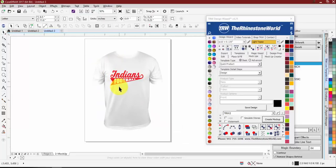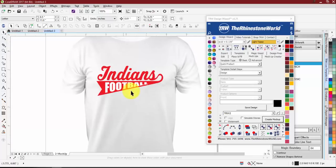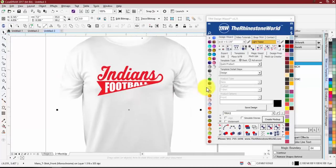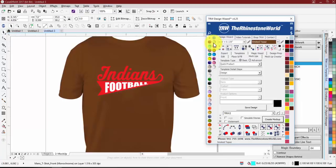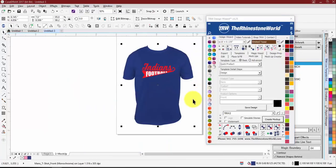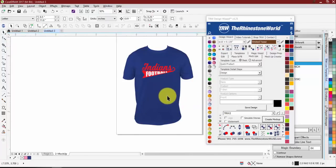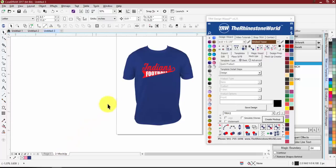Hit Create Mock-up and it throws the design right onto your t-shirt. All the t-shirts in here are color-changing, so you can move the shirt and change its color. This type of mock-up is just a quick 'here's what it looks like on a t-shirt' — once they approve, then you'd move on to creating an order form for them.